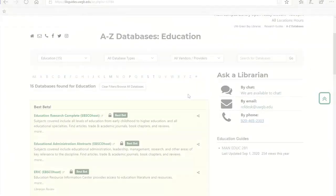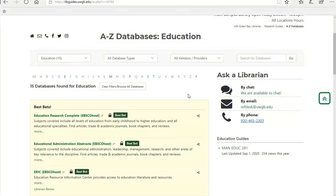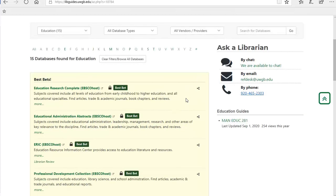If using one of the Education databases, your results will come from journals, magazines, newspapers, or trade publications related to education, such as the Chronicle of Higher Education newspaper or the Journal of Educational Research.